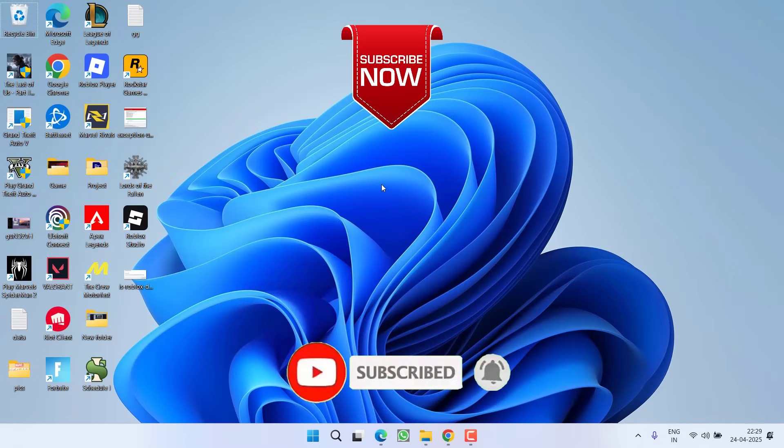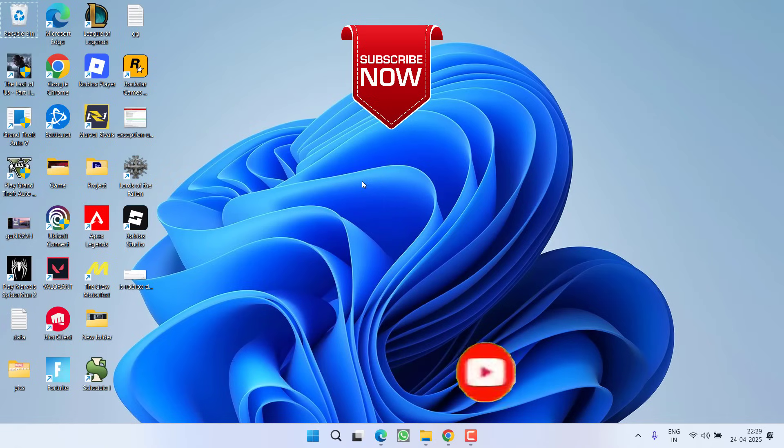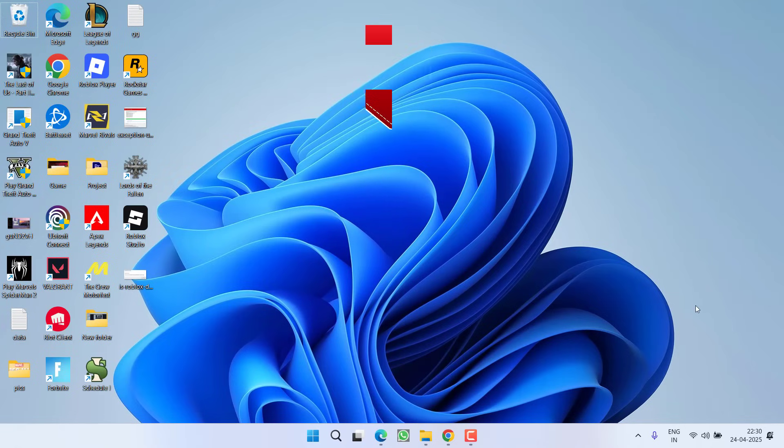If this video helped you, please click the subscribe button and turn on bell notifications to continue receiving updates from my channel. Thank you so much for watching.